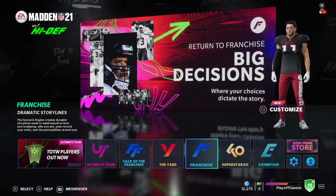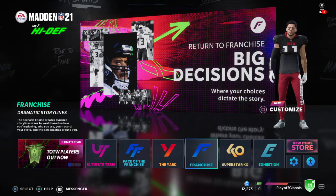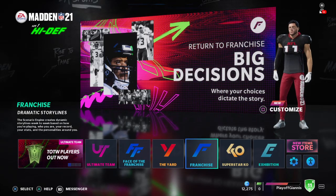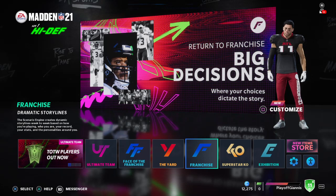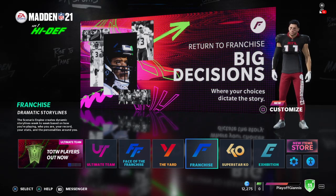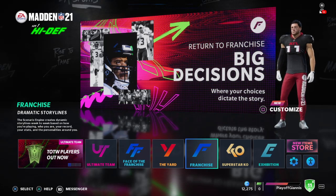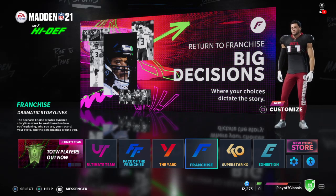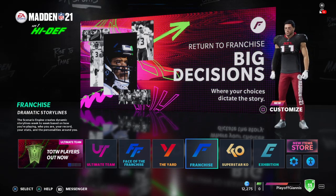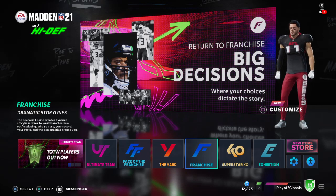Hey, what's going guys? Ben aka SweetSauce here and today I am bringing you another Madden 21 video. If you are new around here, I upload banger Madden 21 content all the time, so make sure you subscribe and like this video if this is helpful.